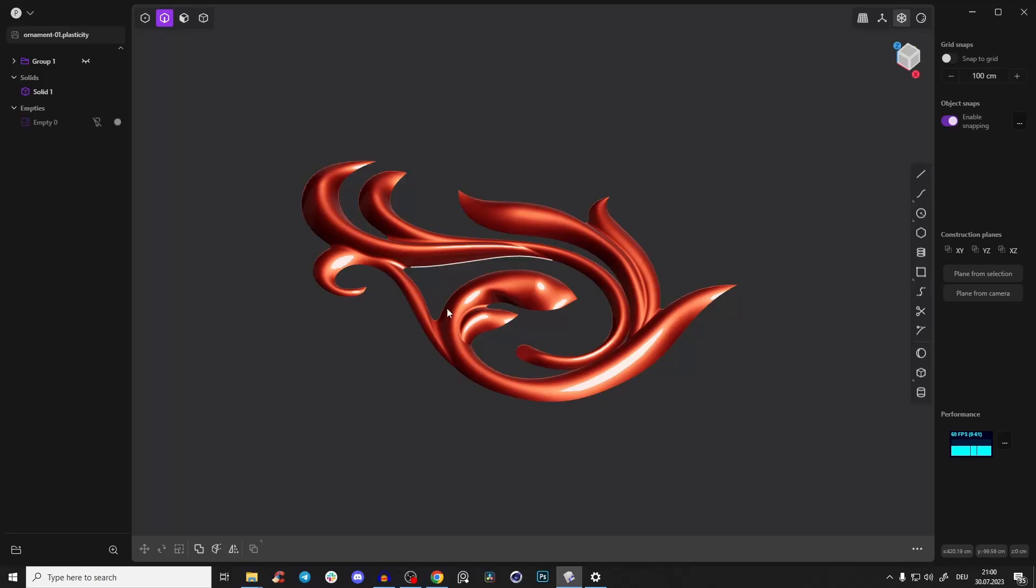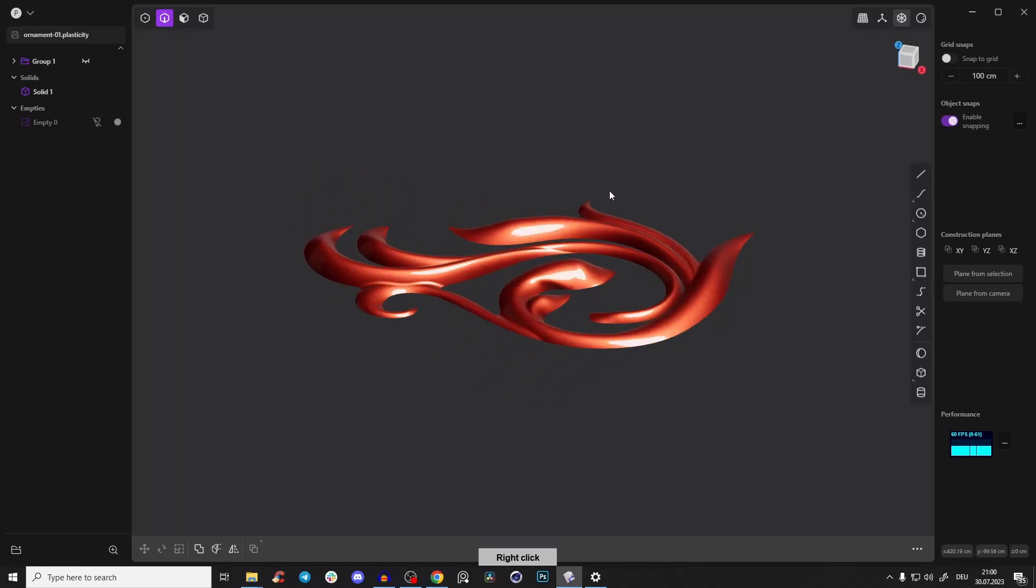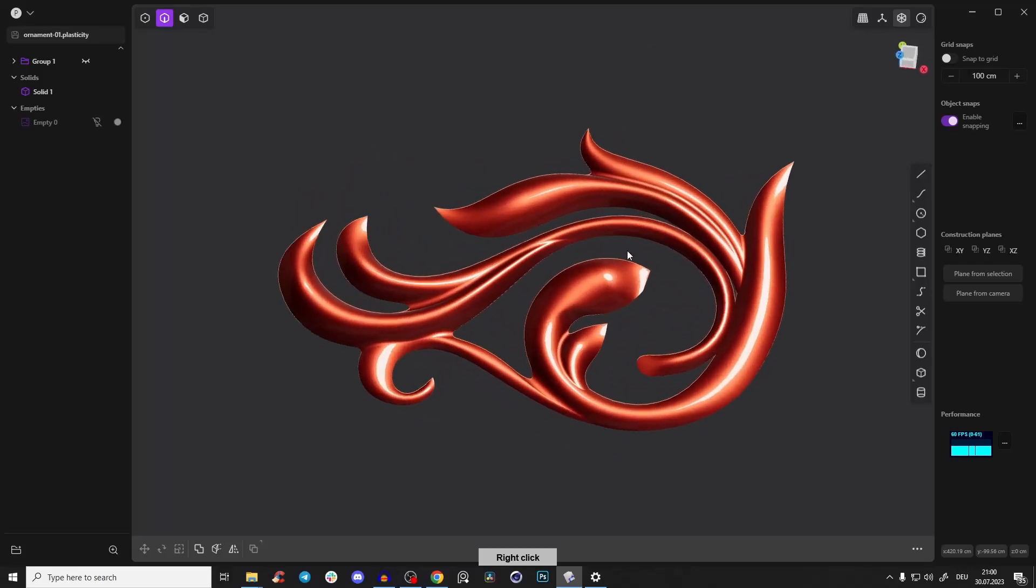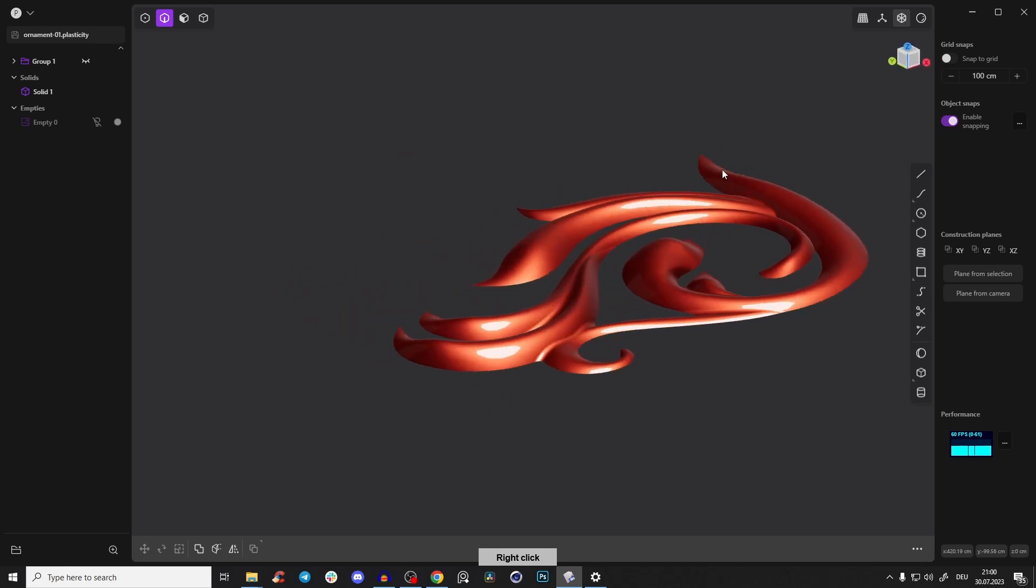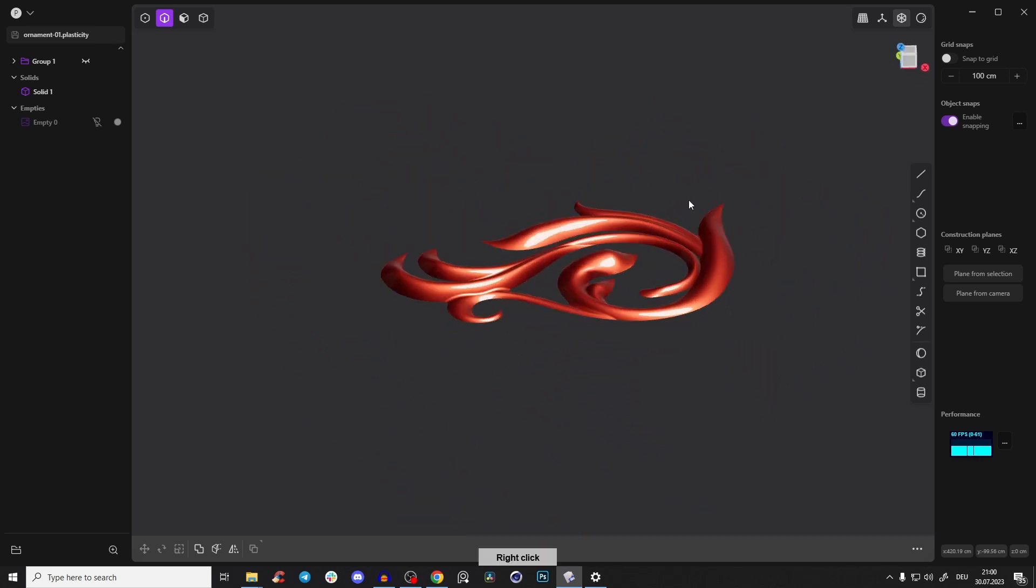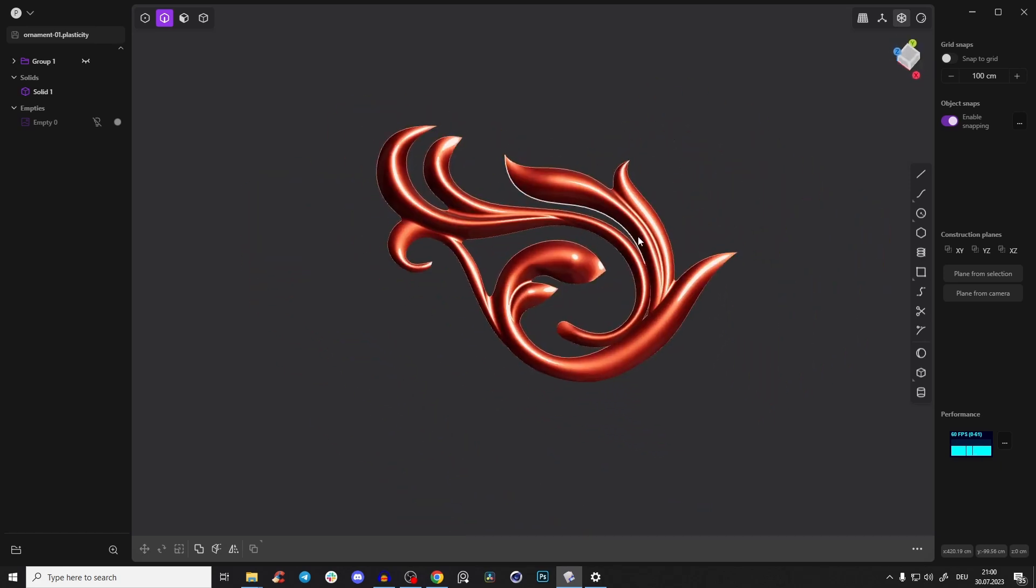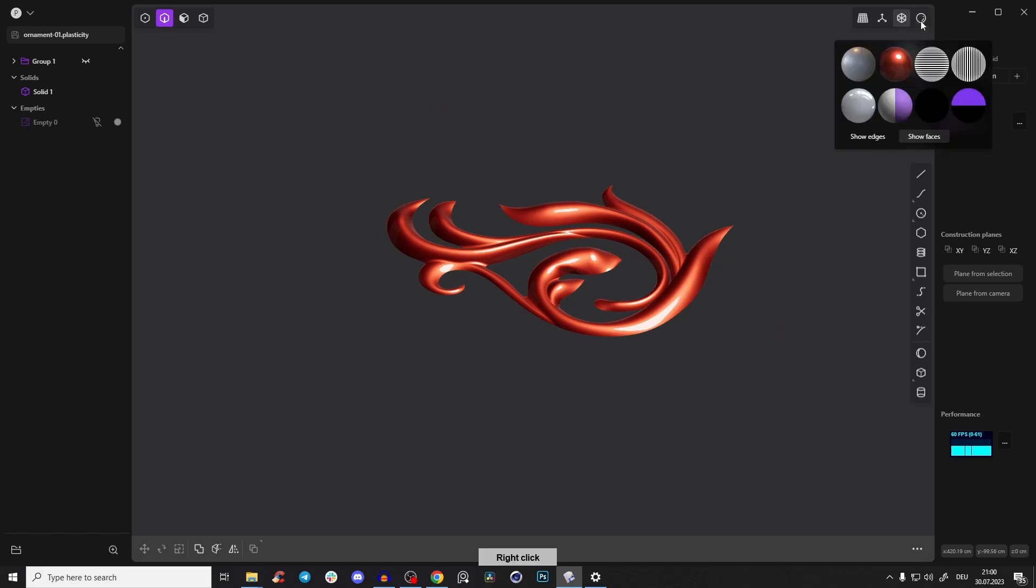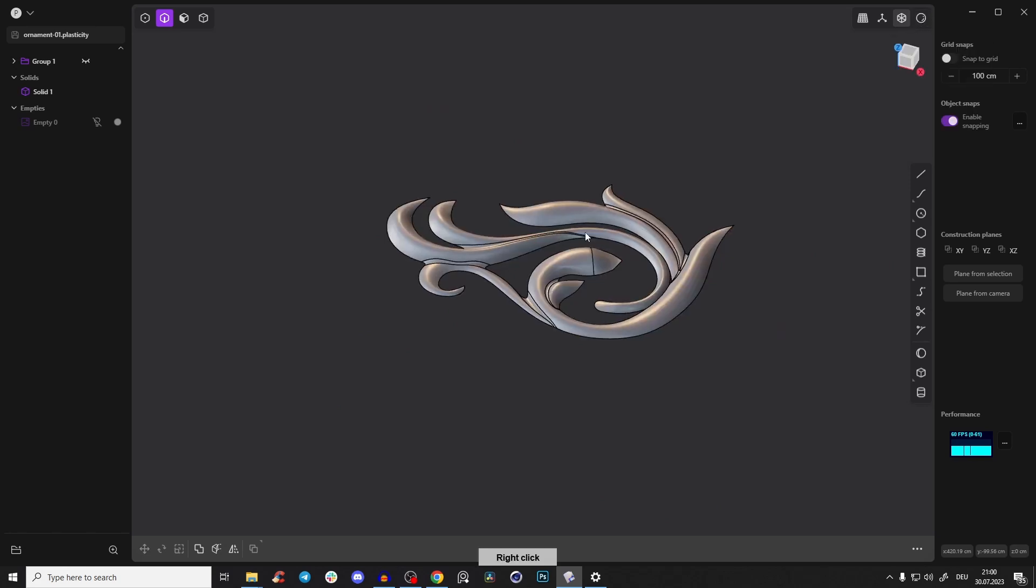Hey guys, quick tutorial today showing you how you can create this beautiful aesthetic scroll ornament or decoration. I think that's pretty cool and it's pretty simple to do.